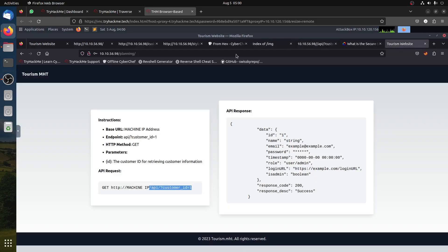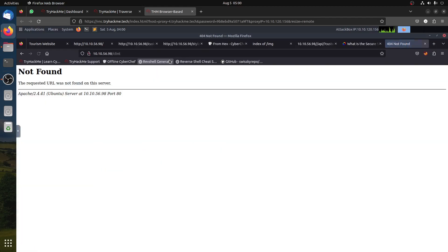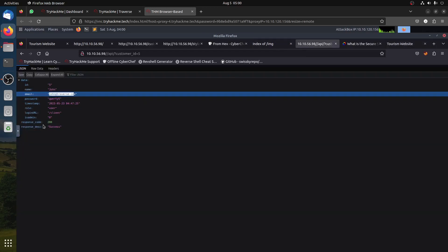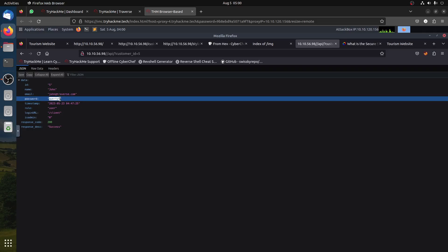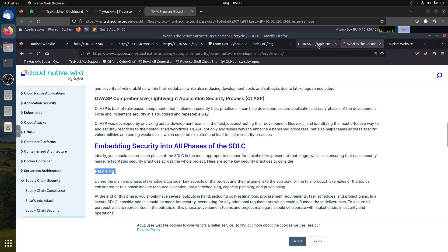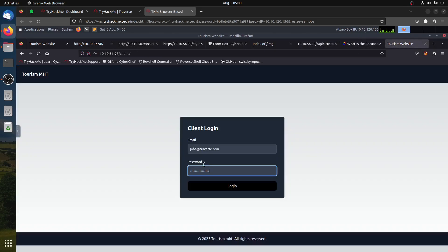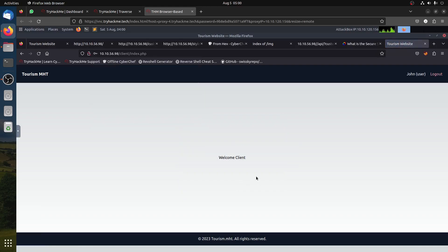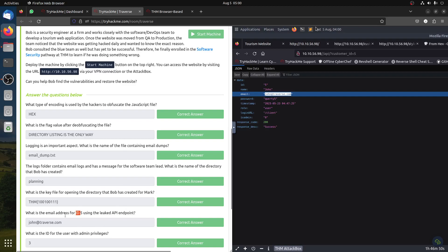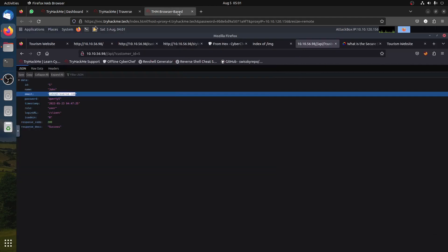Logging in as John using his credentials - the client portal is just a basic user dashboard, not very useful. But we confirm: the email address for customer number 5 is john@traverse.com. The next question is: what is the ID of the admin user?